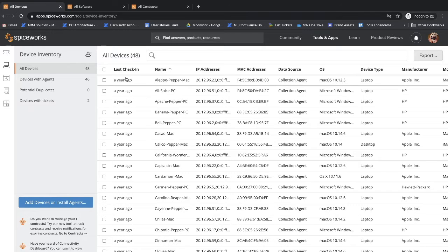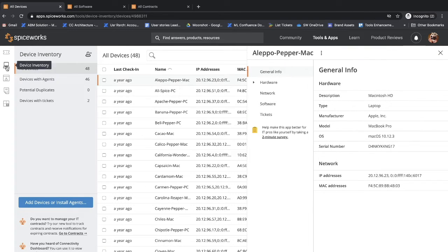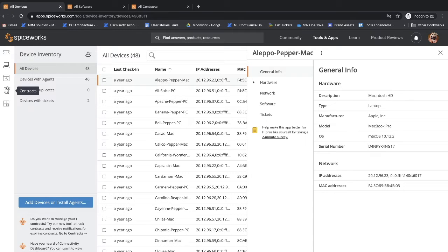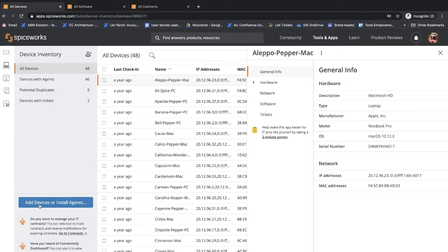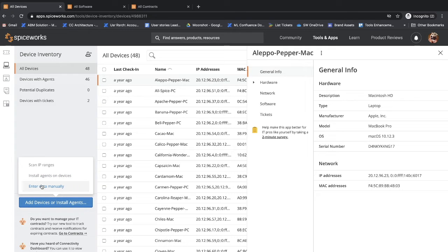To start with, Inventory Online lets you track devices, software, and contracts. There are several ways to get data into your inventory. You can scan IP ranges, you can install agents, or you can enter the data manually.